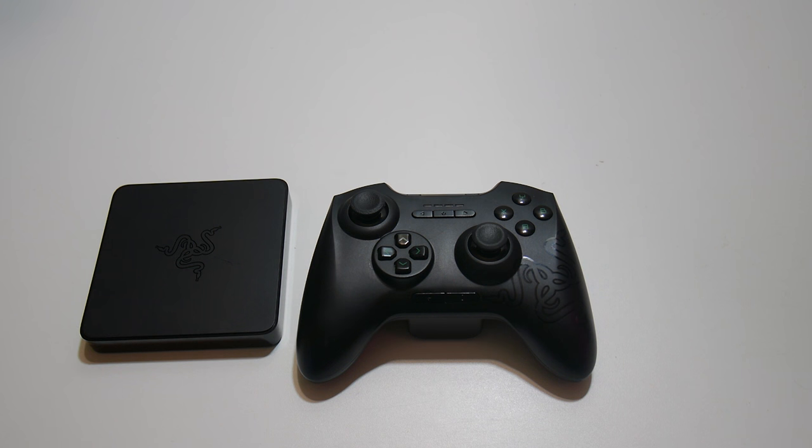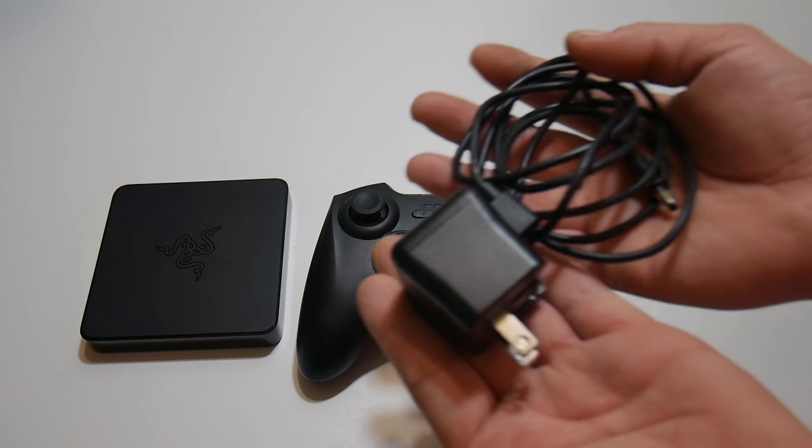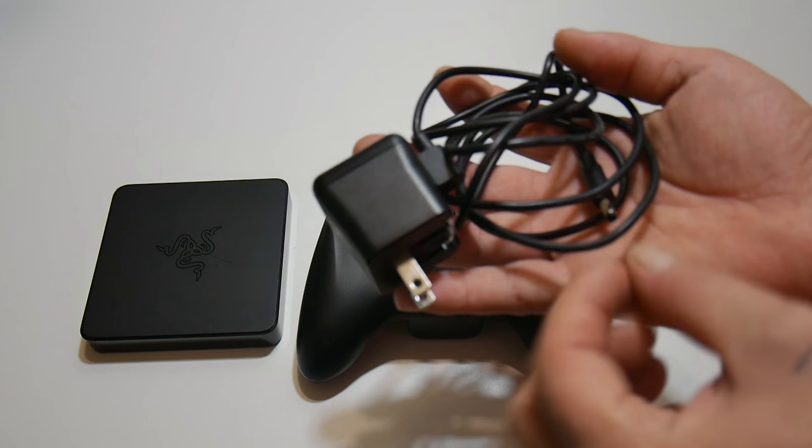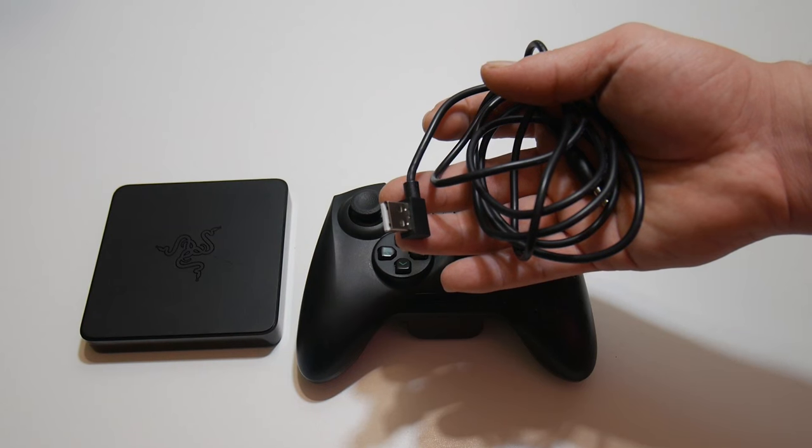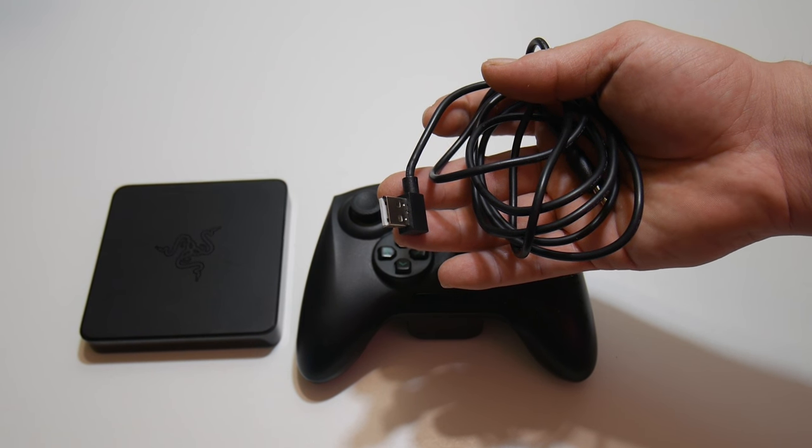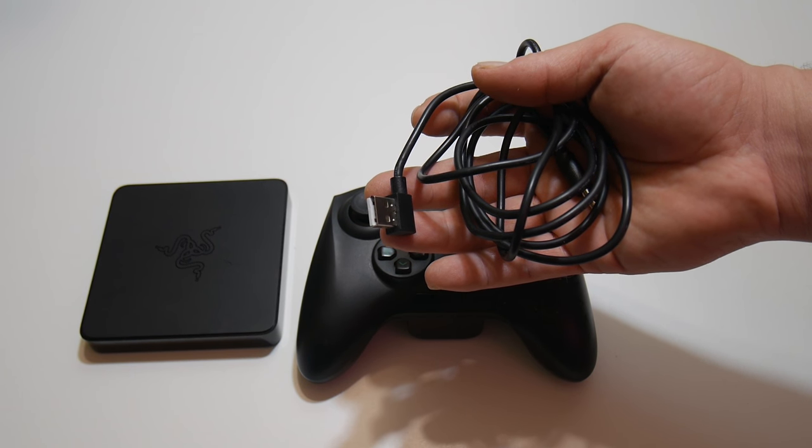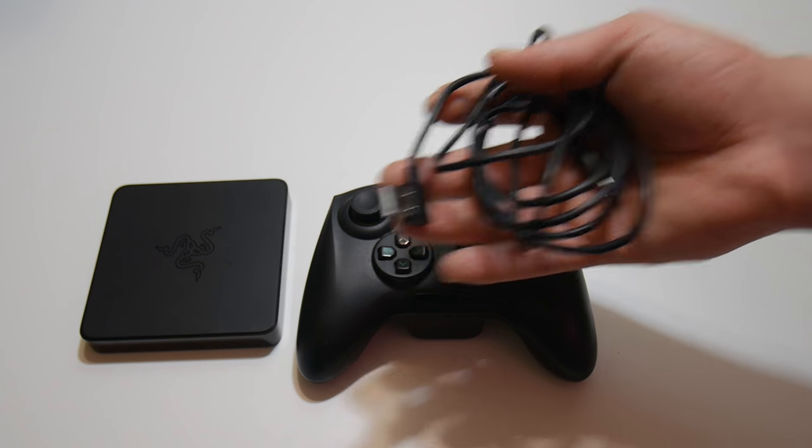Next up, it only came with the power adapter here, which is a 2.5 amp barrel jack. And it does unplug, so you can plug it into another PSU if you ever need to.